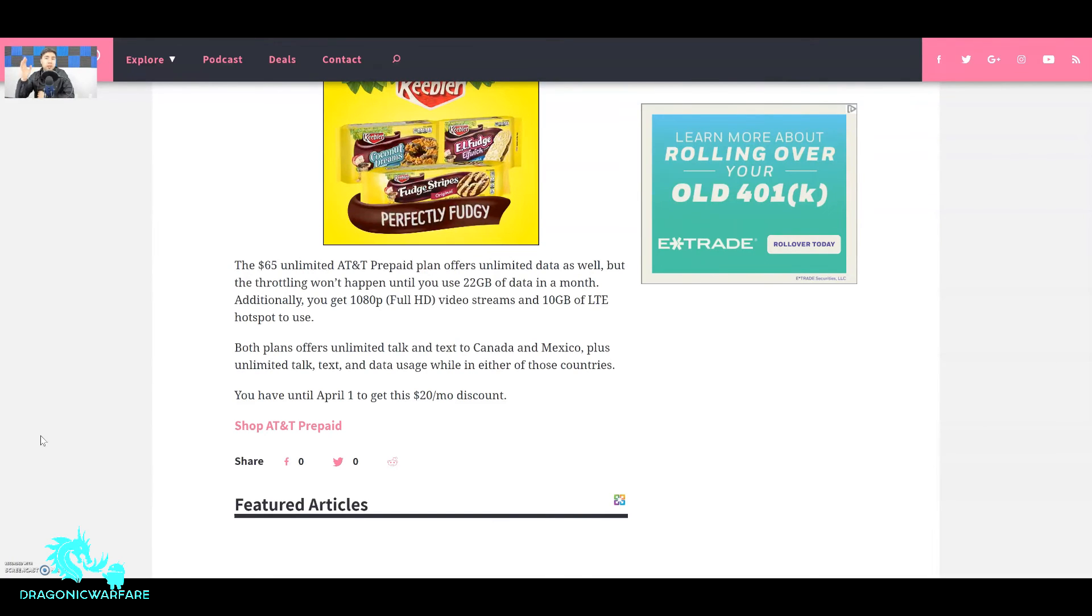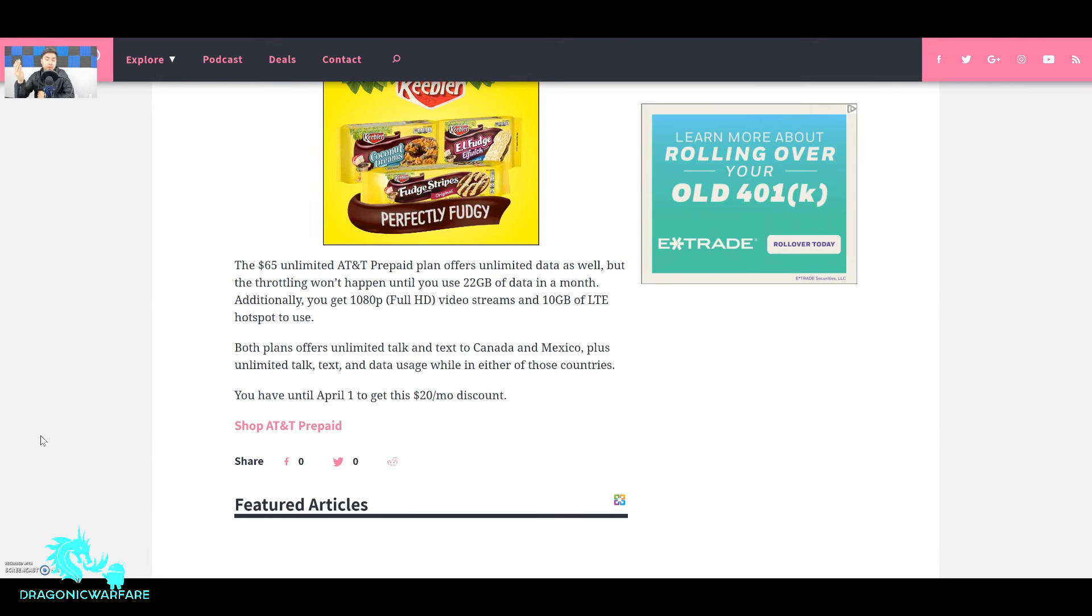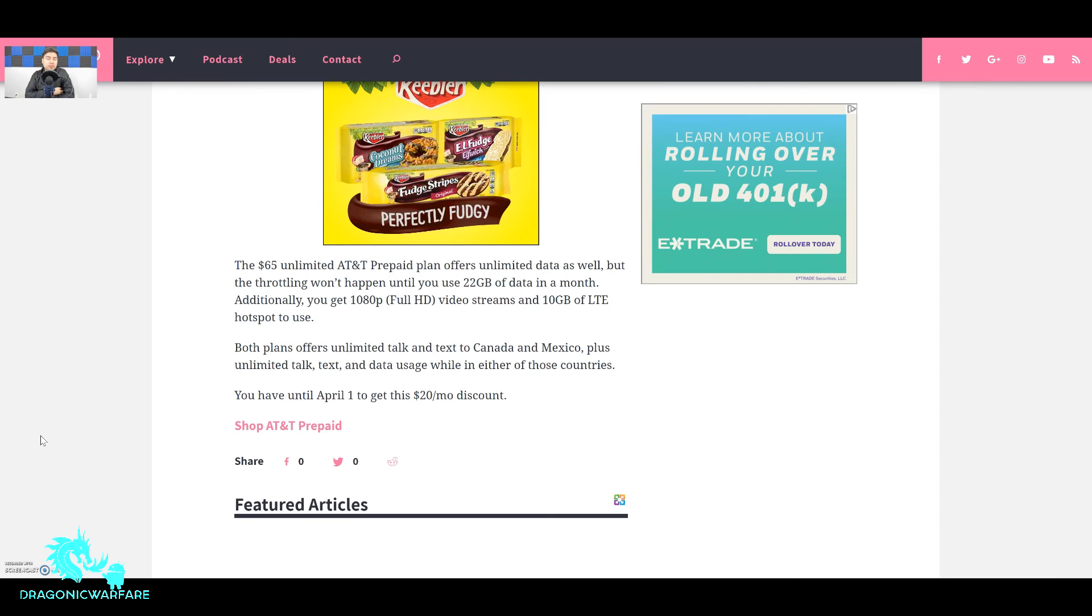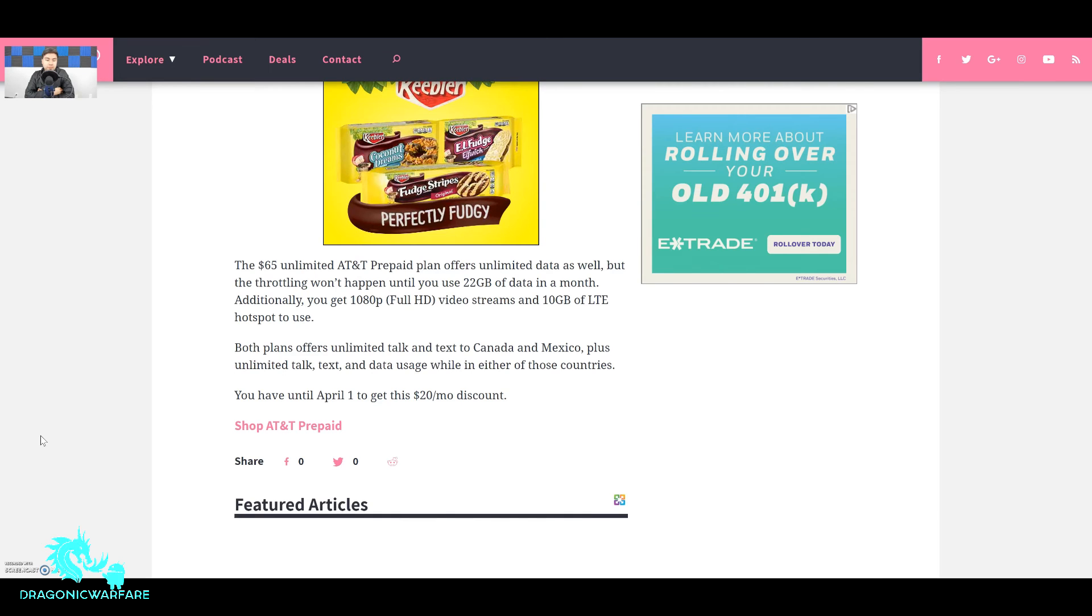I use about 15 to 20 gigs because I have WiFi and stuff. So now if I didn't have WiFi I'd probably run up about 100 gigs a month to tell you the truth. Additionally you will get 1080p full HD video streaming and 10 gigabytes of LTE hotspot to use. Now that's some perks right there. I would say about $65 is a pretty good deal guys. So you are getting full speeds until you hit that 22 gigabytes. It won't cut you off, it'll just slow you down at times of congestion. You're getting that full 1080p.